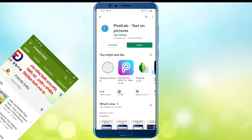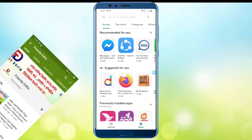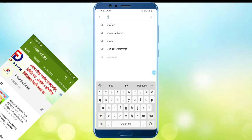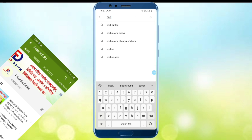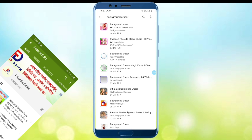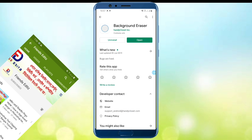Another software to download is for background removal. It's called Background Eraser. This software is also available for download.